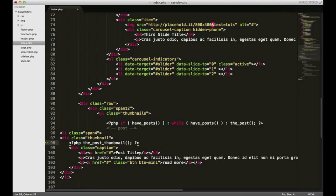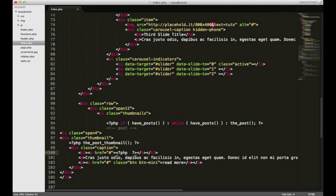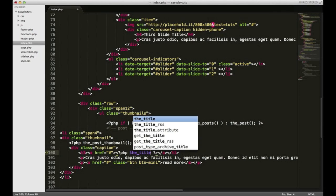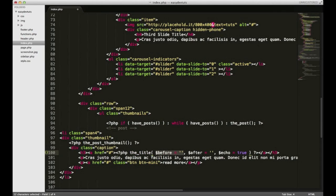And we can delete all this stuff in here for now. For post title, we no longer need to write the title in. We can just open up PHP tags within there and put the title. And we'll leave this empty for now.